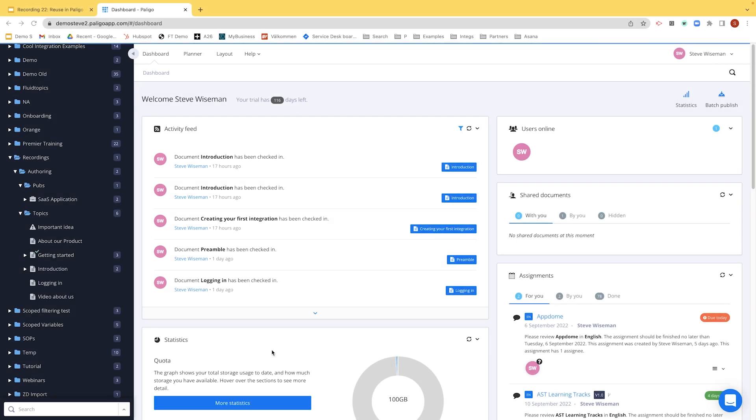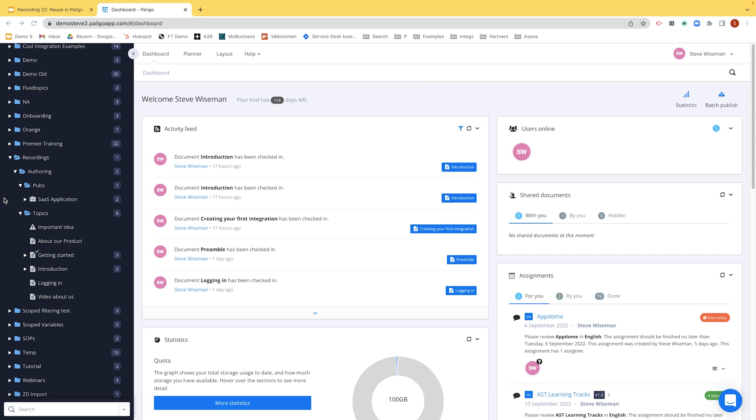As you all know, this is the Paligo dashboard and we have some example content here on the left that we did when we did the authoring sessions. If you've not seen them and you need some help, either you're looking at Paligo or you just want a good refresher on how to author in Paligo, please go review that and watch it.